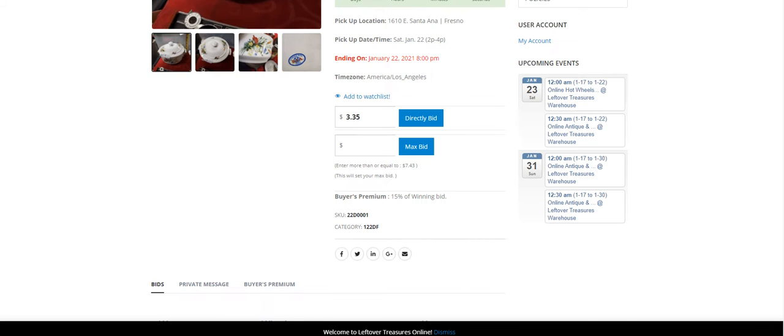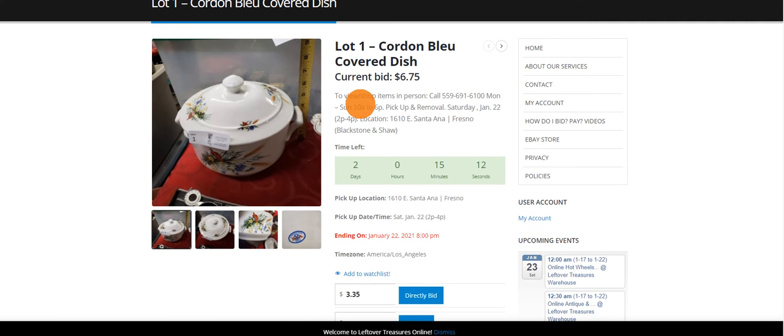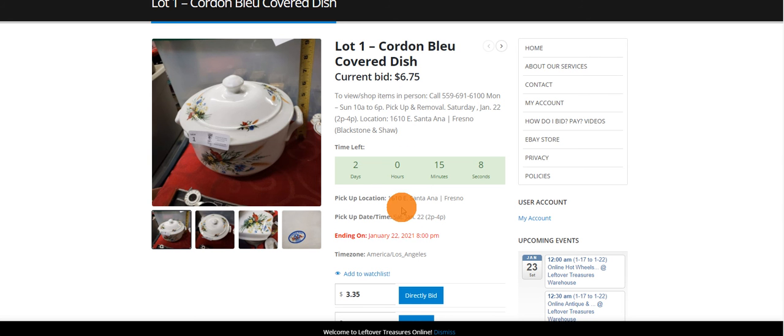Once you find an item that you're interested in, you'll notice the same information regarding pickup and pickup address, and when the item is going to end.